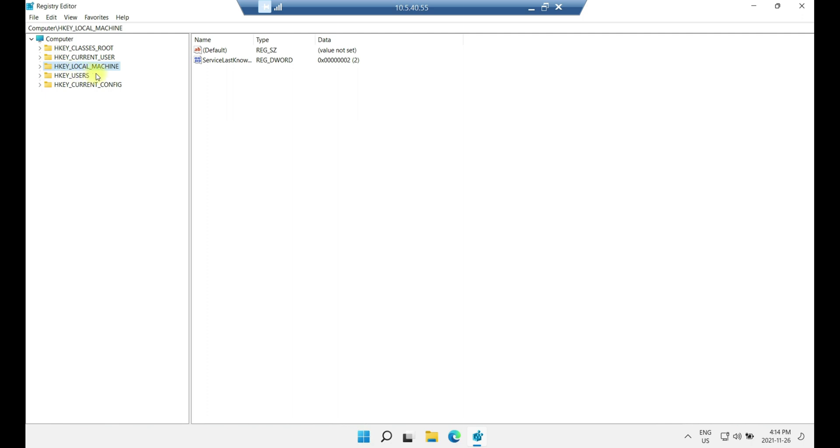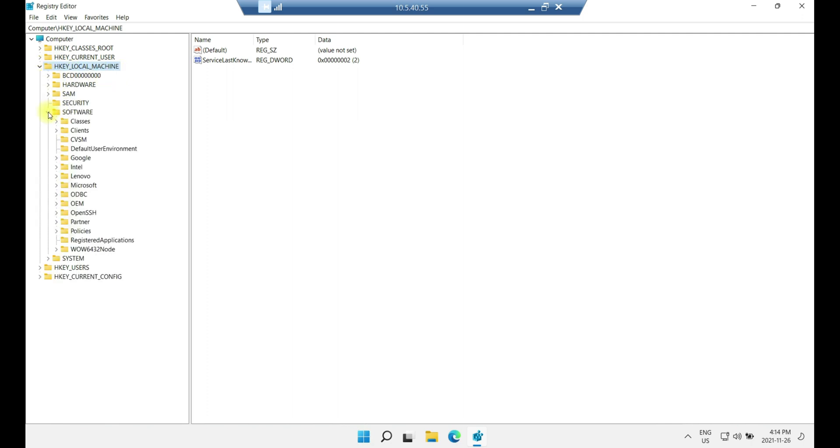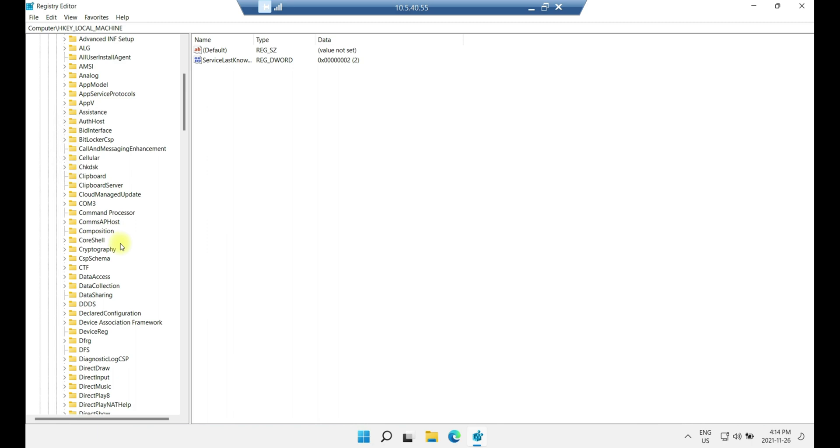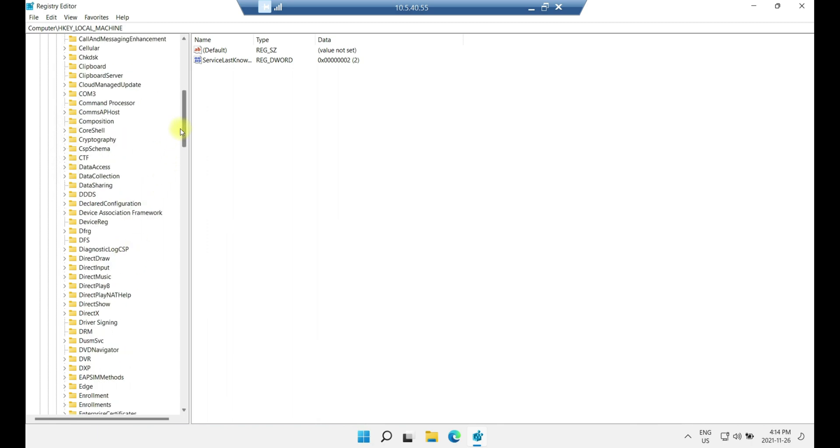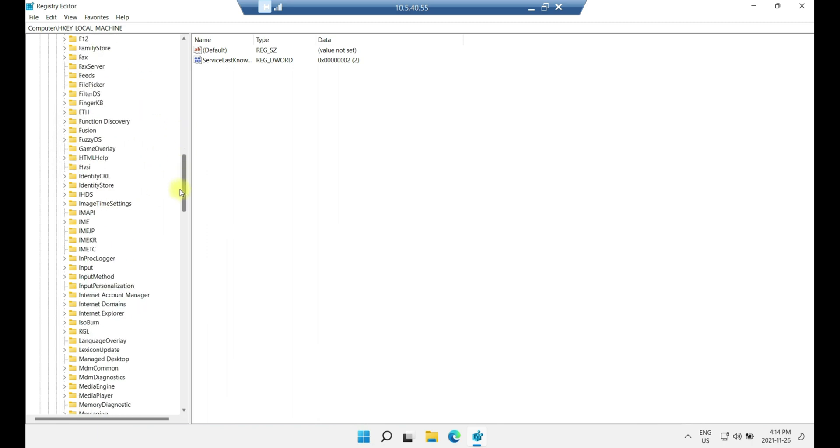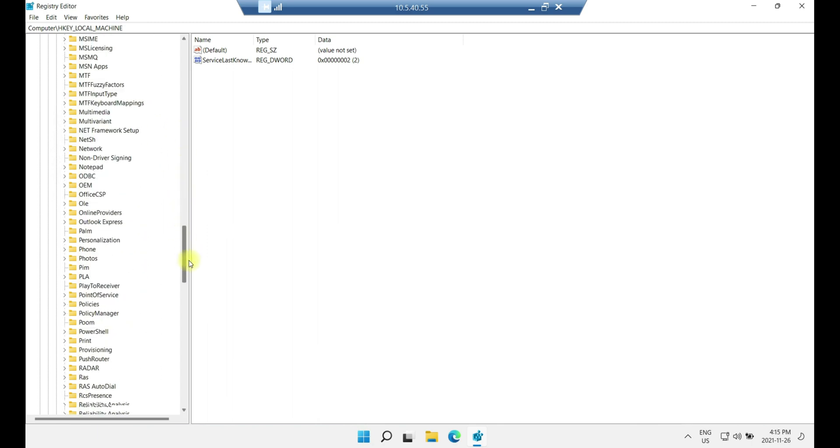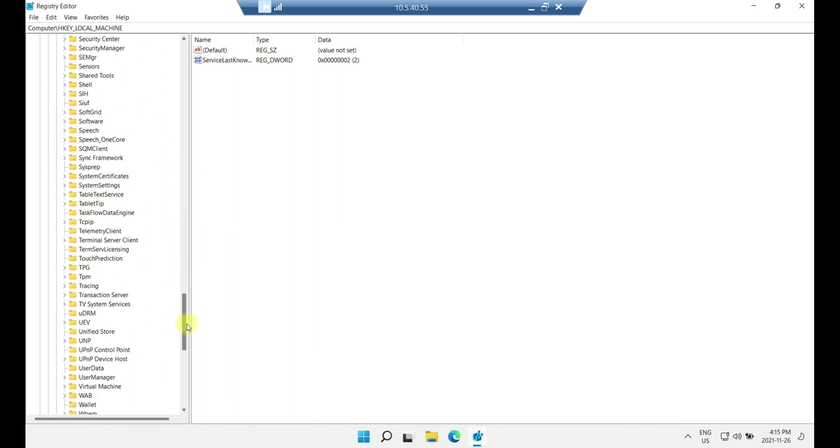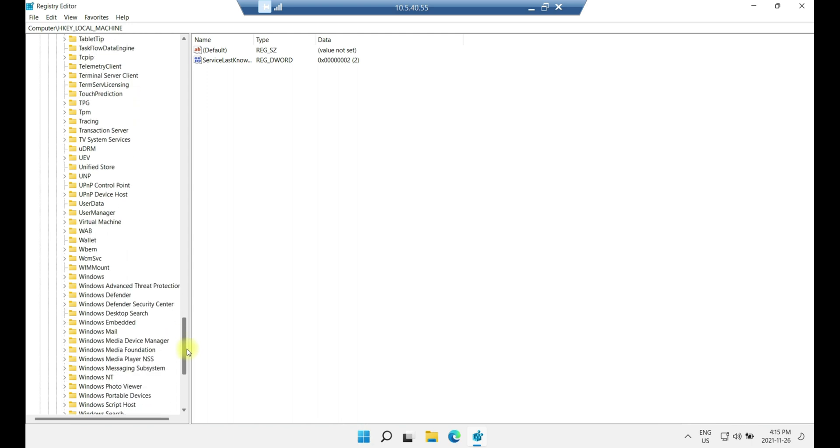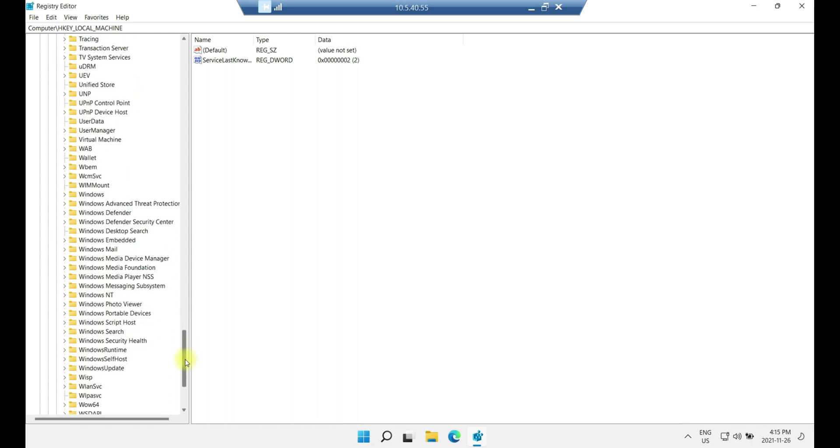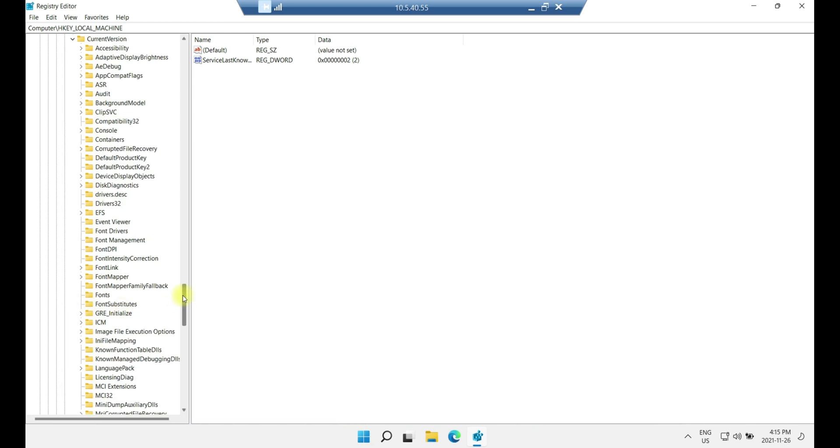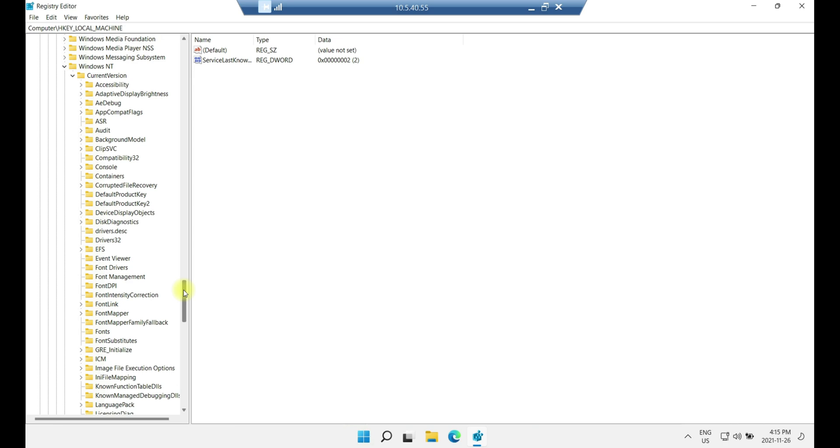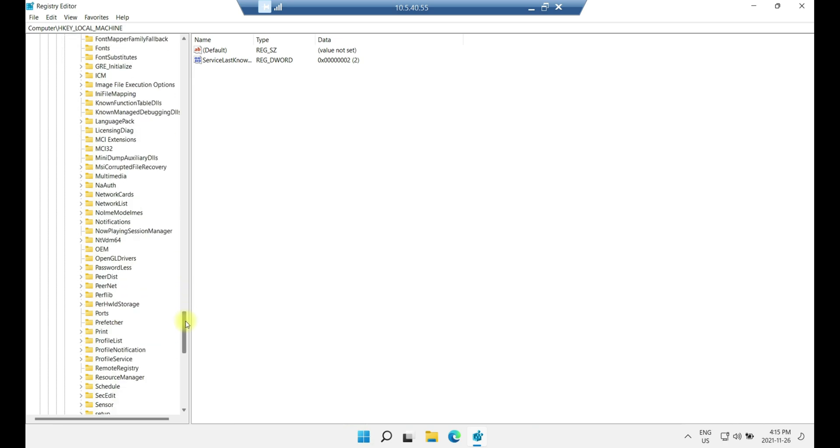First, expand key local machine here, go to expand software, on the software expand Microsoft, on the Microsoft go a little bit down, you can move with this little bar here, go to the bottom, you're going to be looking for window and T, look for window and T, then expand current version, and when you expand current version, you need to look for profiles.